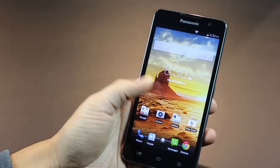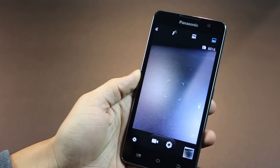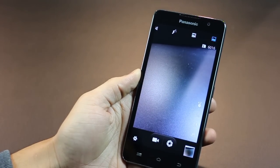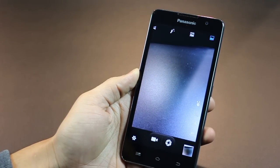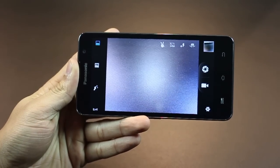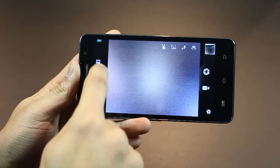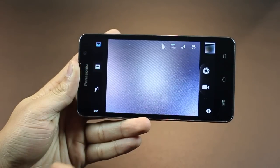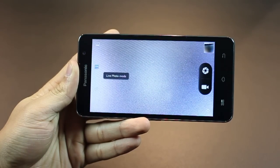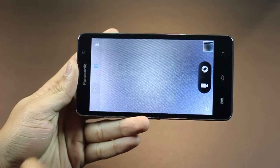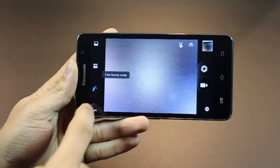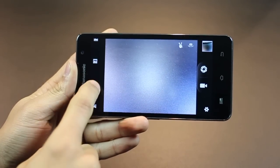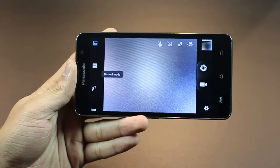And at last, let's talk about the camera of the Eluga S. You've got an 8-megapixel camera with LED flash and autofocus. This is the camera app. It's got a very simple UI. Of course, you've got a couple of options that are laid on the left, so you can toggle between live photo mode, beauty face. You've got panoramic shot right there, and then you can, of course, jump back to normal.